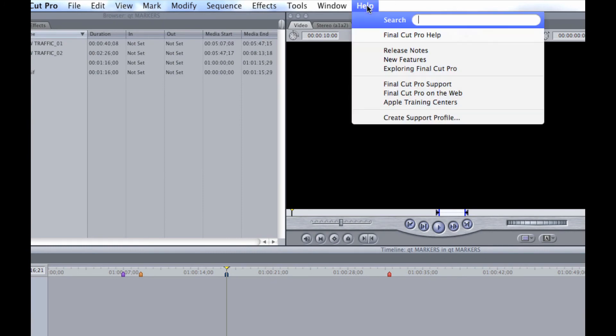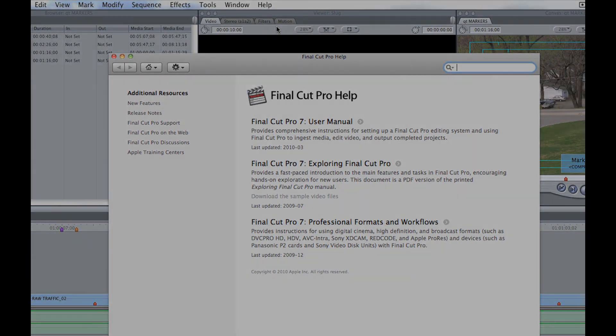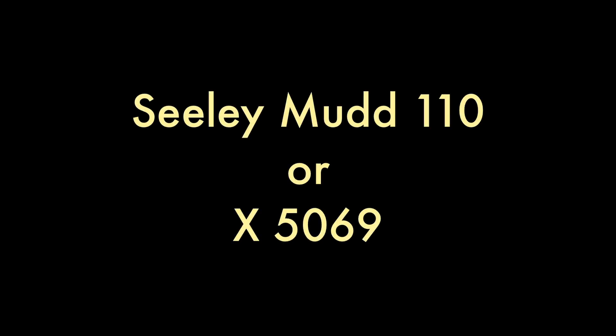To learn more about markers, check out Final Cut Pro Help under the Help drop-down menu, or stop by SealyMud 110 or call extension 5069. Thanks for watching.